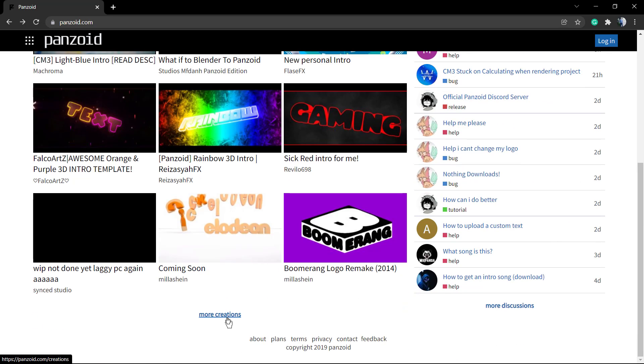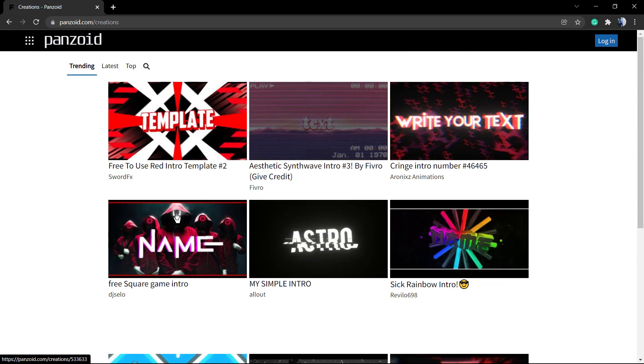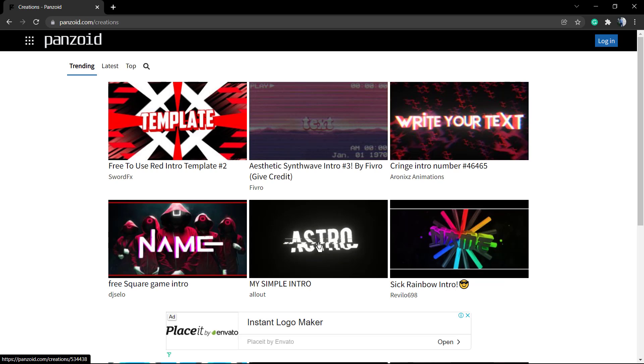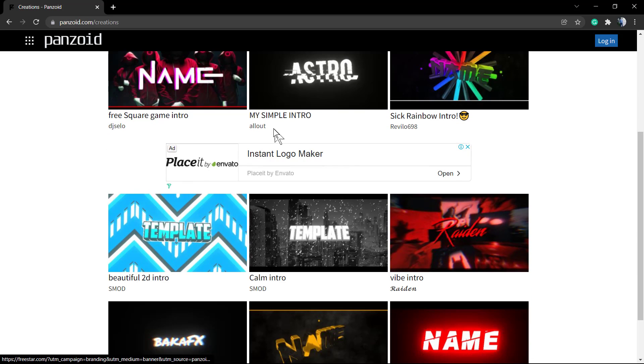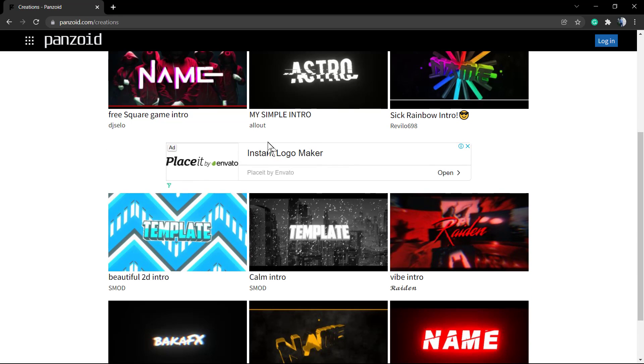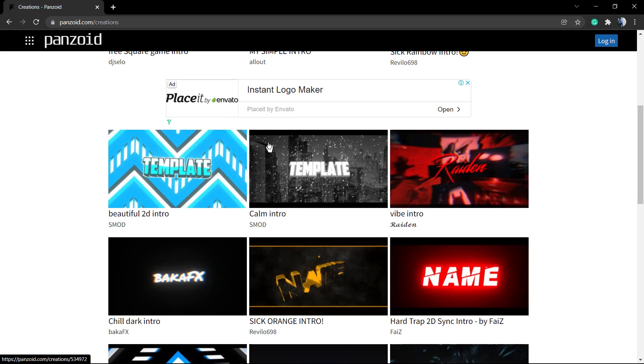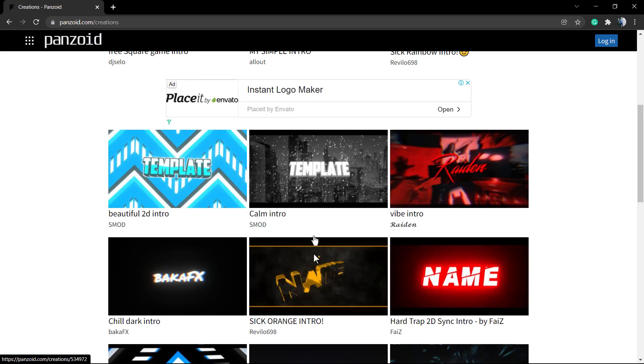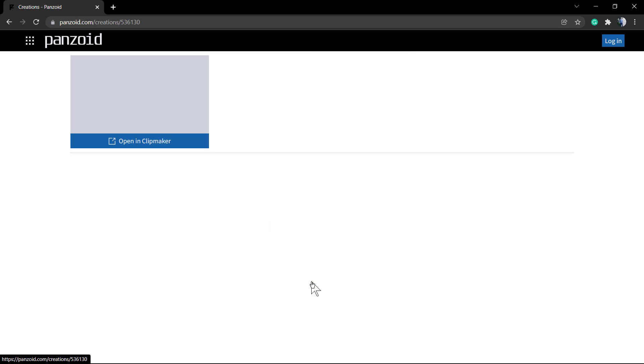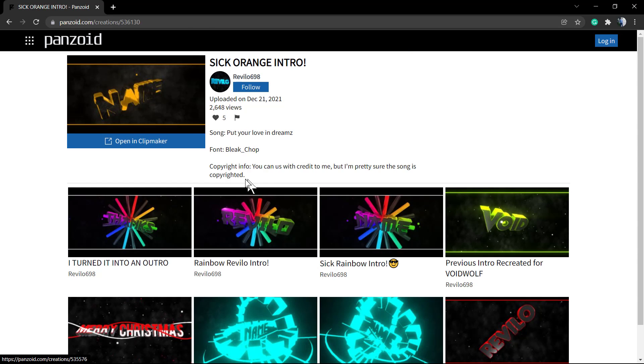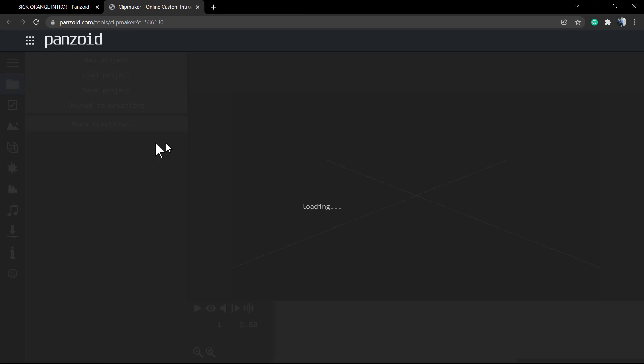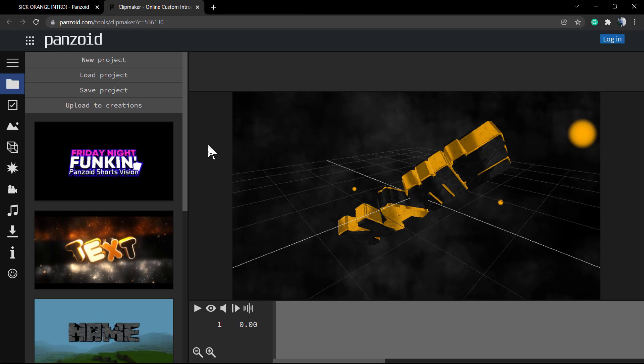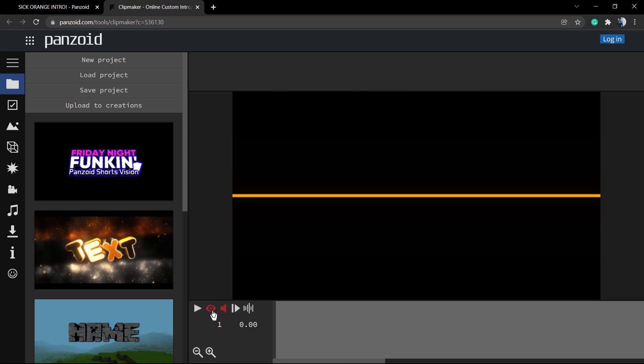First of all we're gonna need to select one of those examples. I think I'm gonna start with this one, the orange intro. After clicking on it you can follow the creator and like it in case you like it, then open the ClipMaker and this will load your menu into the left corner of your screen.